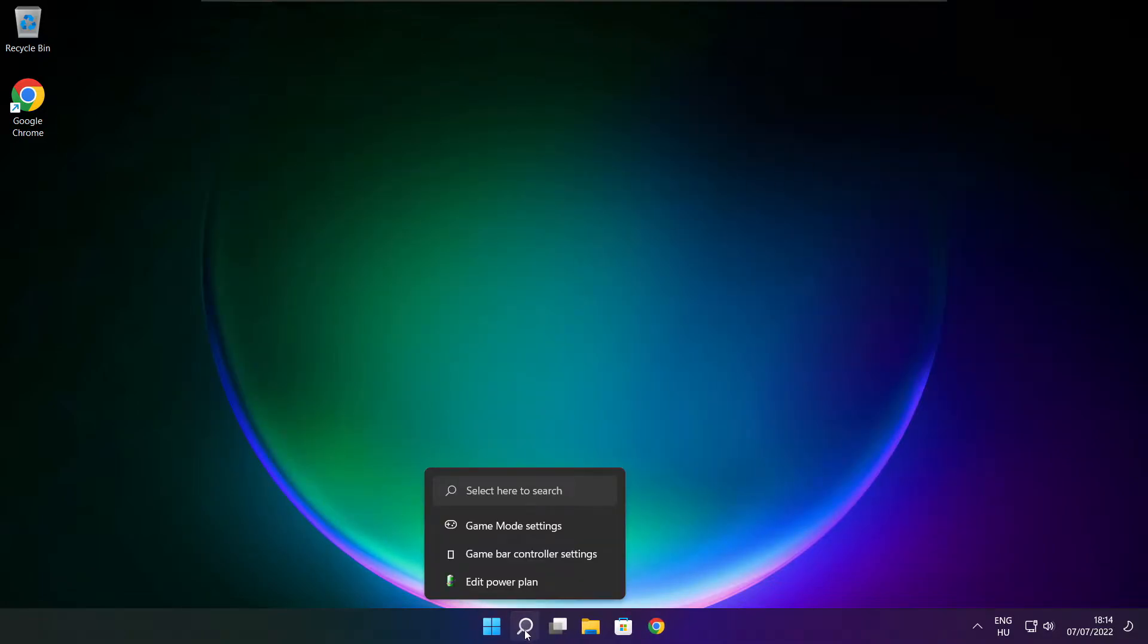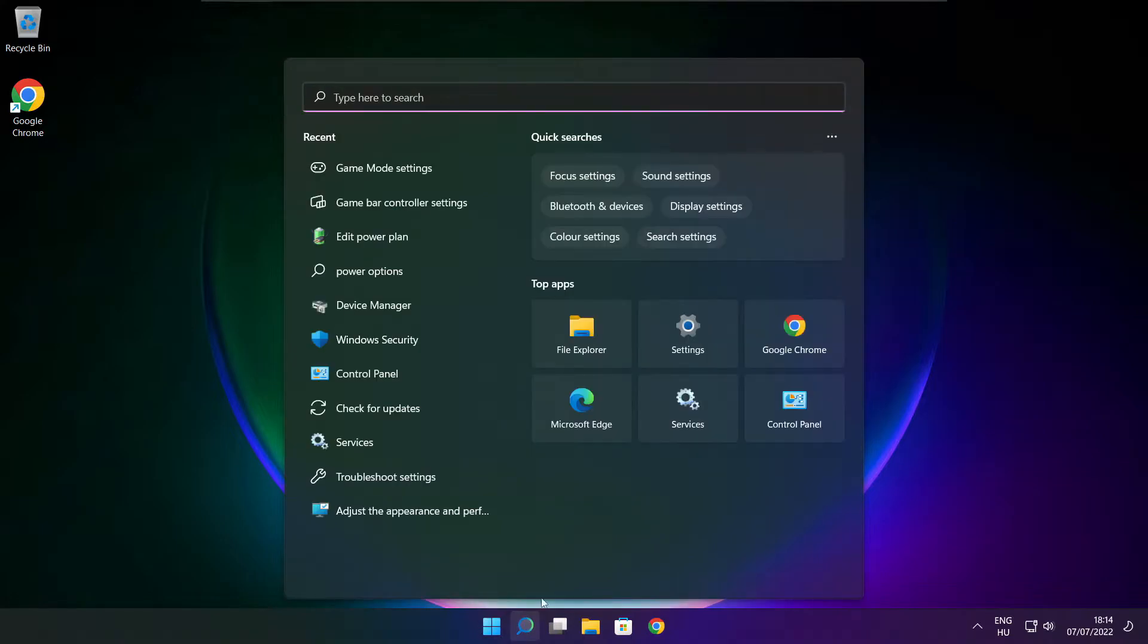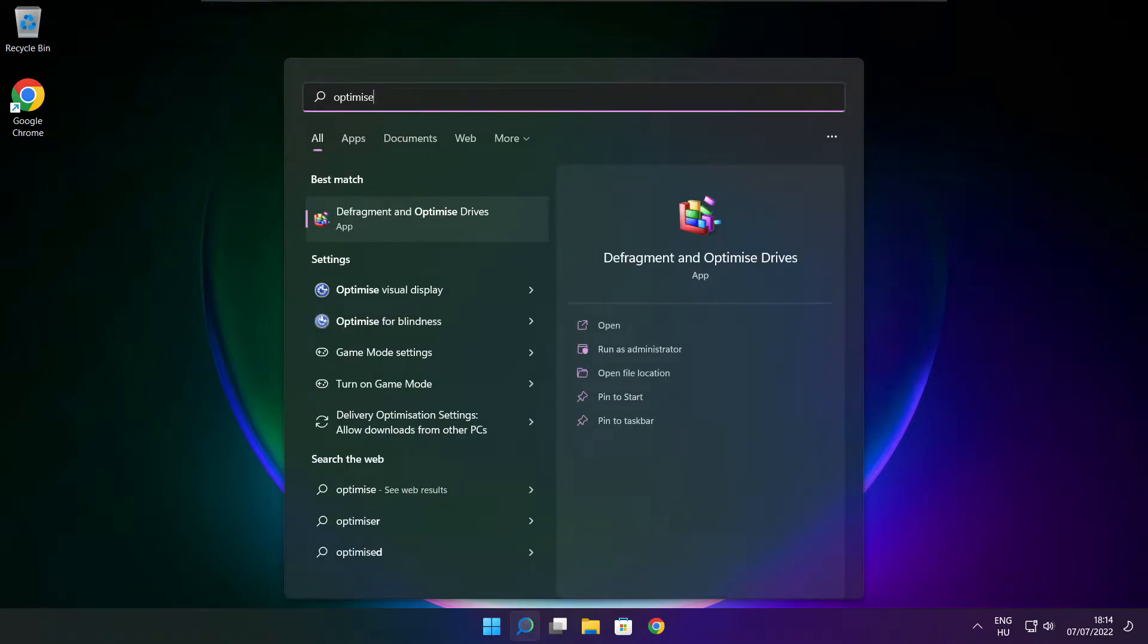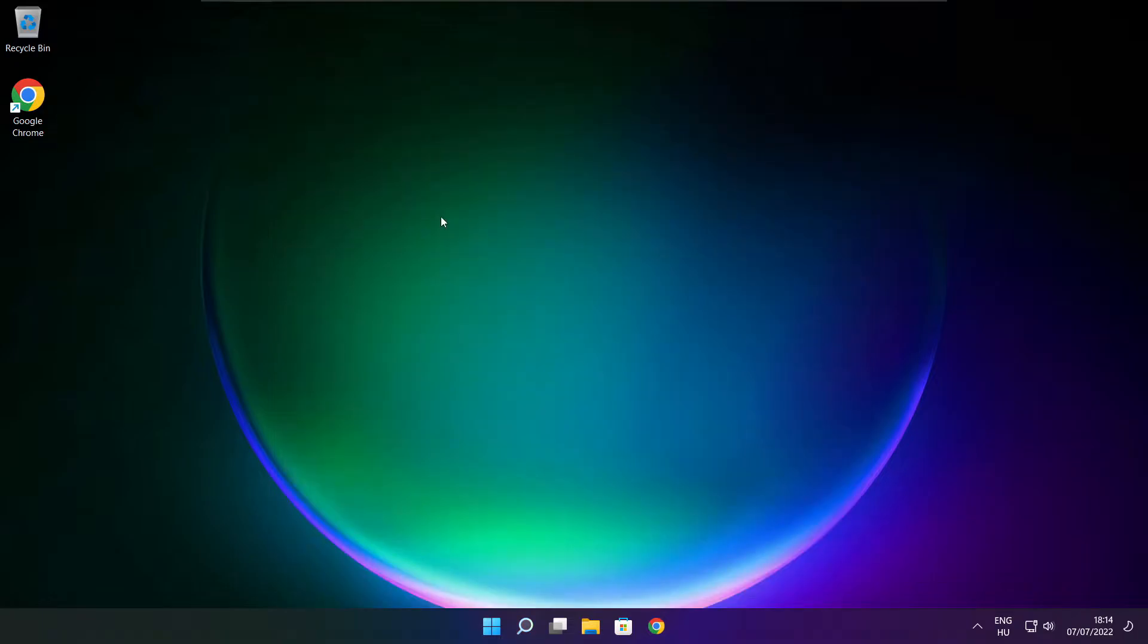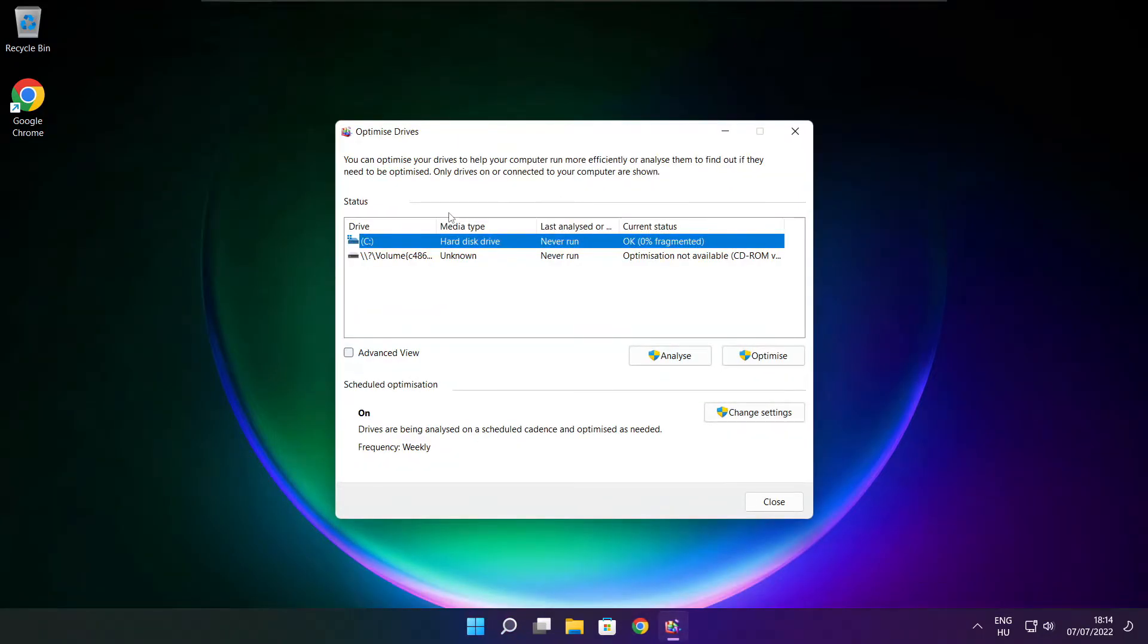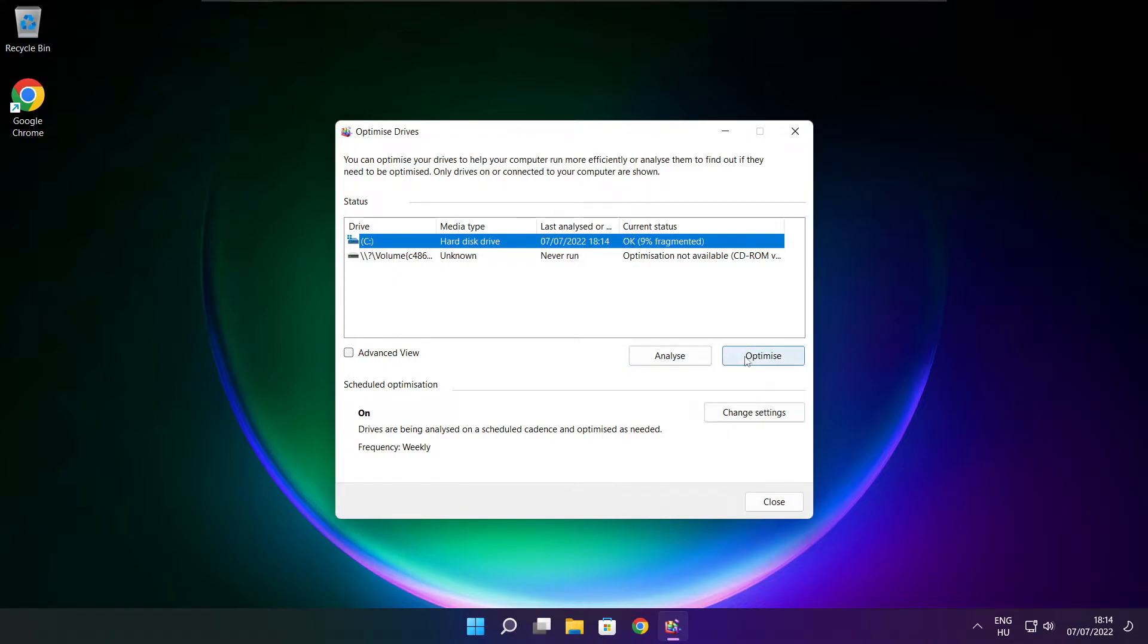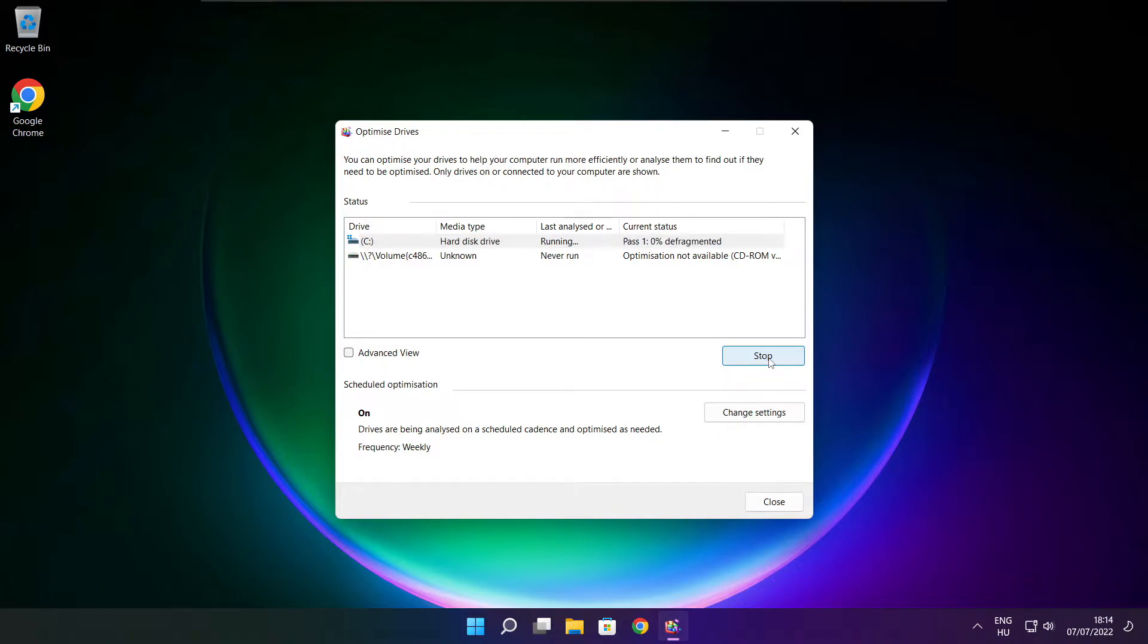Click search bar and type optimize. Click optimize drives. Select your drives. Click analyze. And click optimize. Wait. Optimize complete and click close.